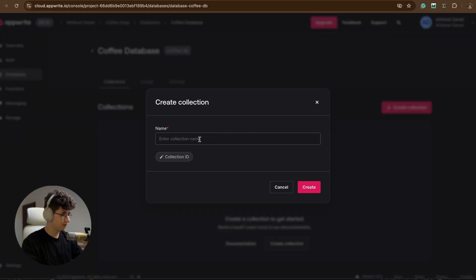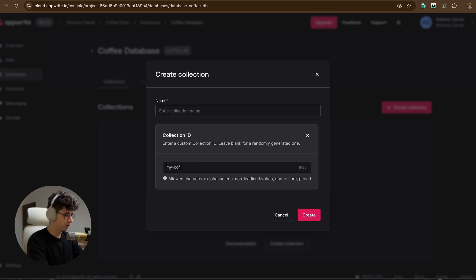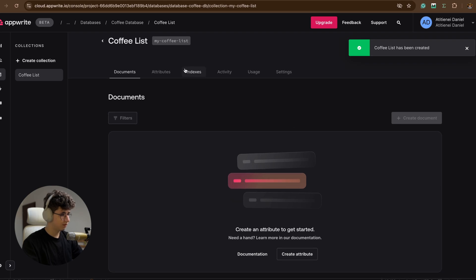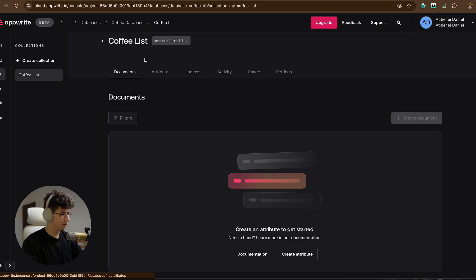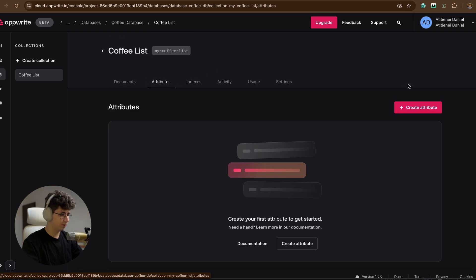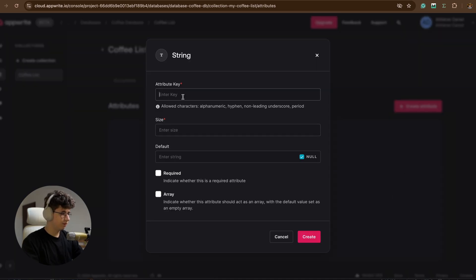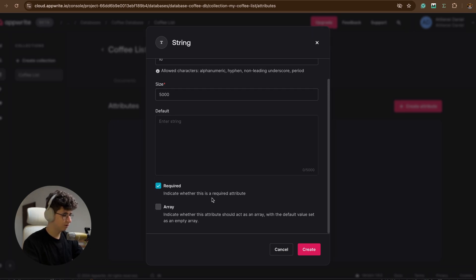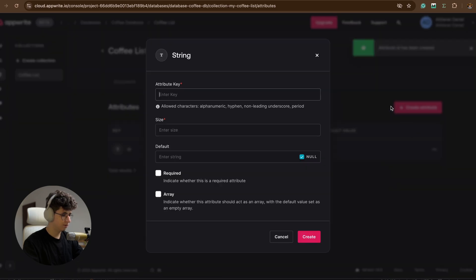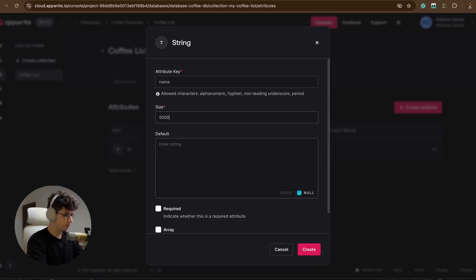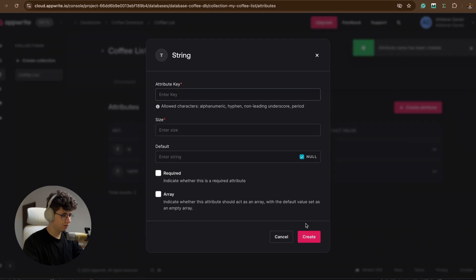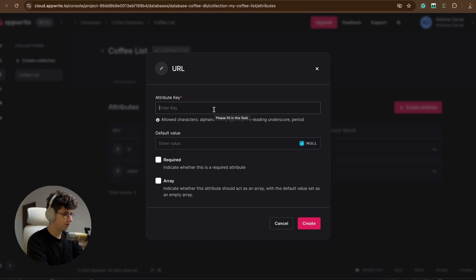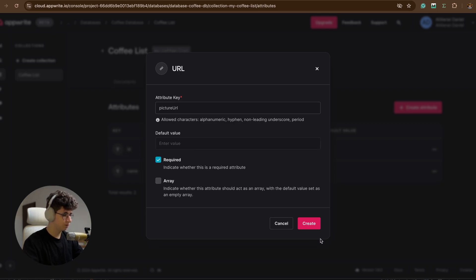Now let's create a collection. The collection ID will be 'my_coffee_list' and the collection name will be 'coffee list'. Inside we can create coffee objects, but first we need to go to attributes and define the parameters of the class. Let's create a string attribute with key 'id', size 5000, required. Then another string for 'name', also 5000 and required. The last one is 'picture_url', also required.